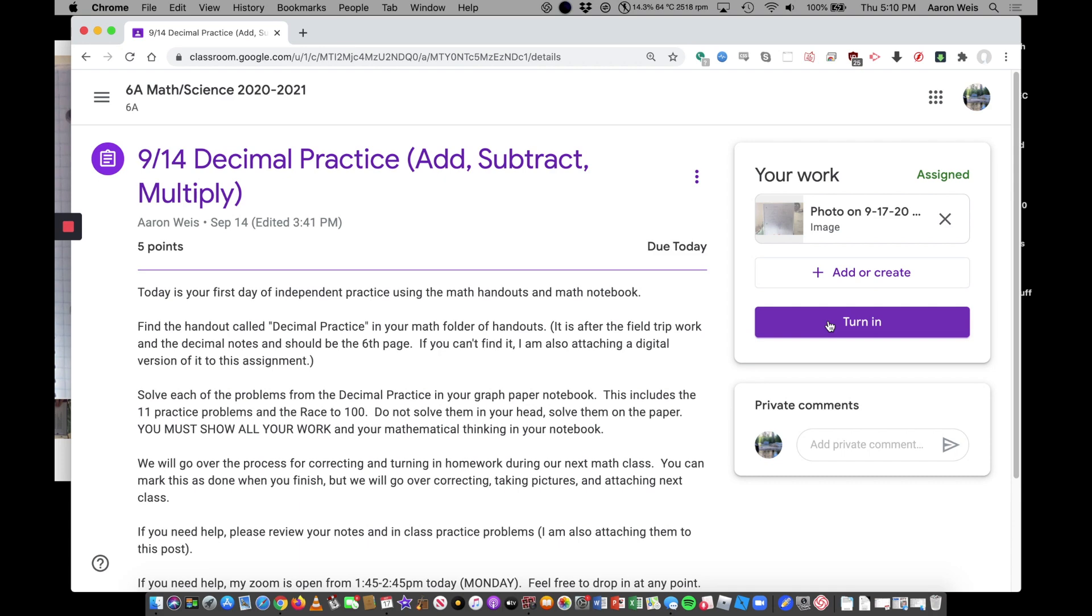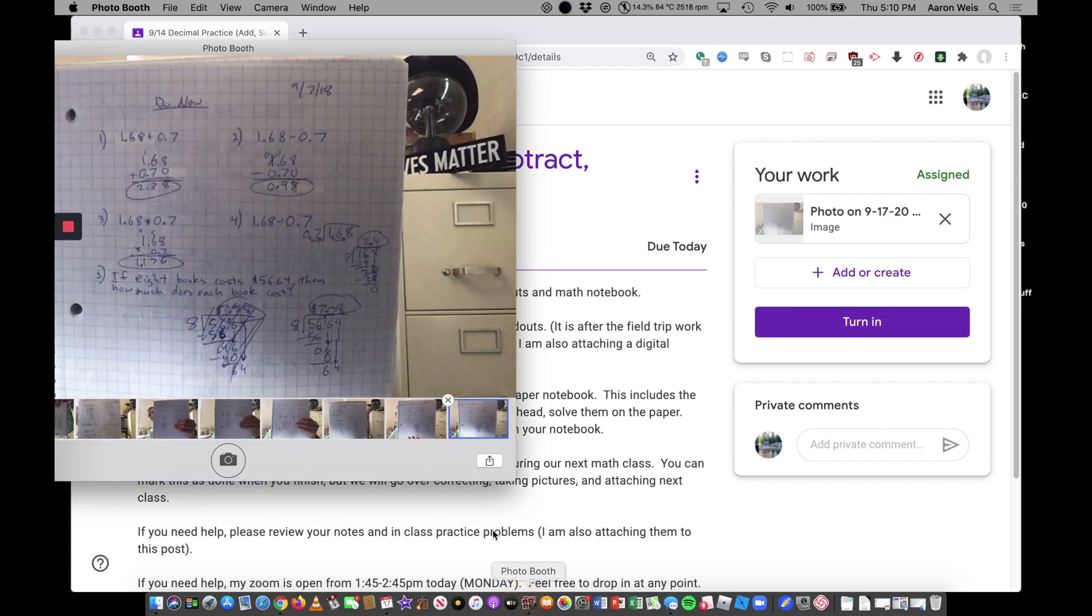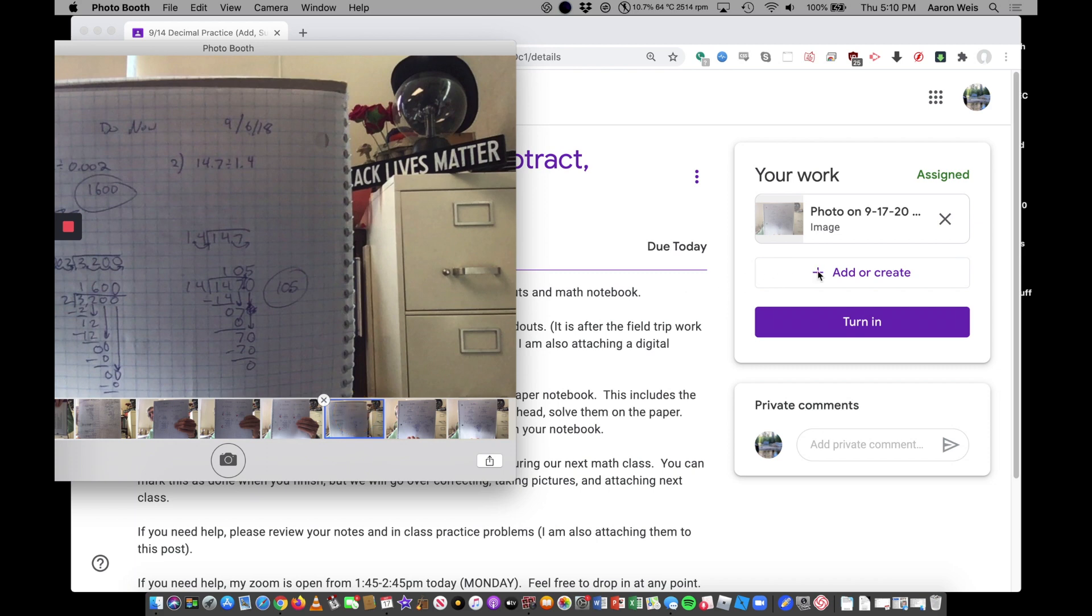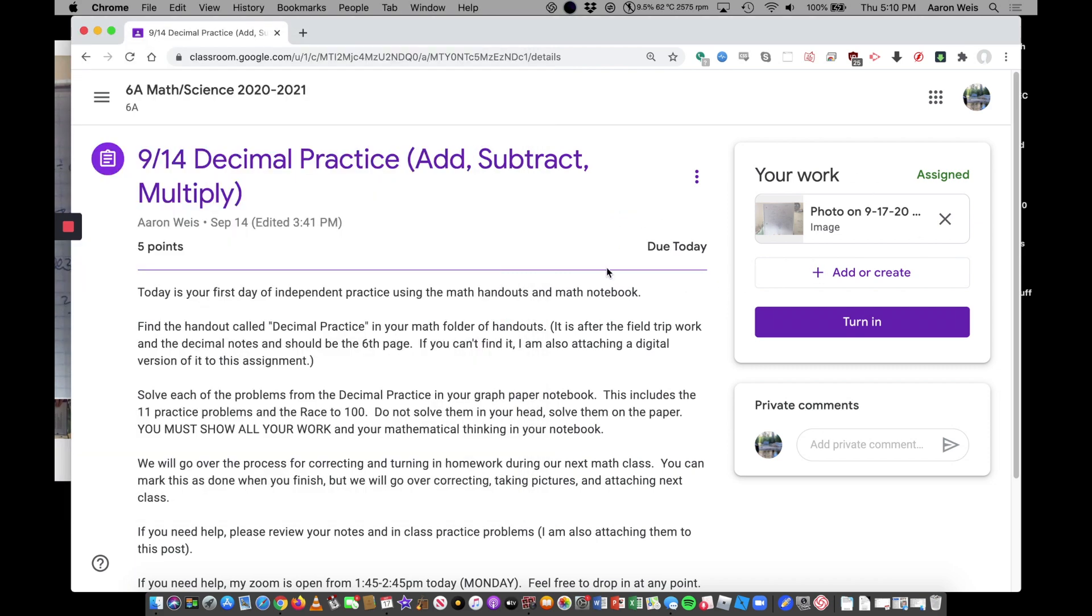So now I could simply click turn in or if there was a second picture that was of another piece of work, maybe that one was also important. I could do add or create and I could drag and drop it and then I would have all my things and I could turn it in.